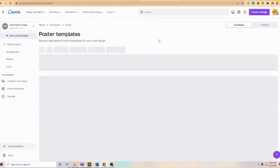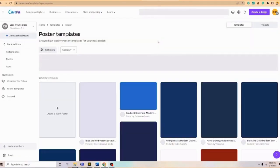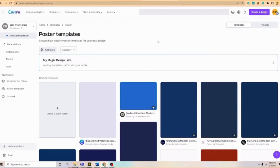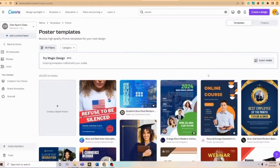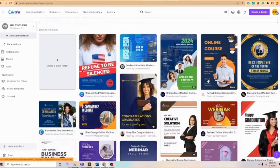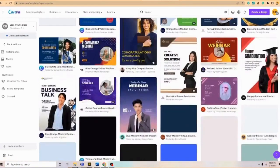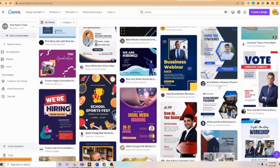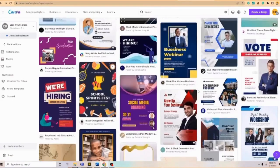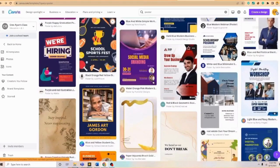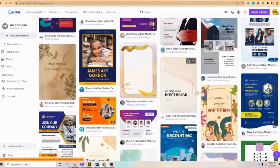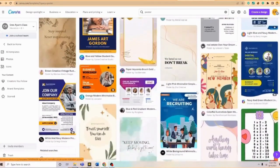Basically we will be routed to the different posters that we can edit so that we can input the necessary information that we have. We're just going to scroll down then. If you notice, we do have a variety of templates that we can use. We just need to choose at least one in order for us to edit that.